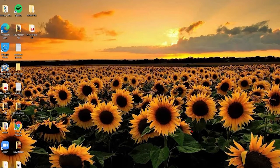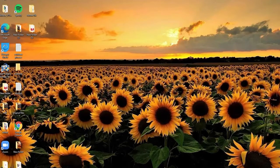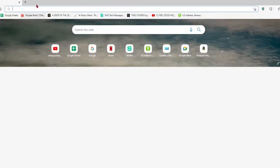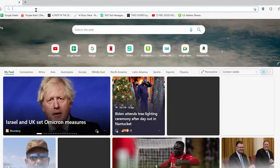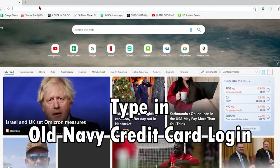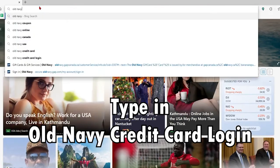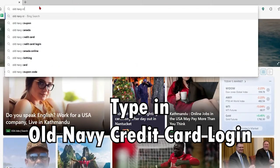If you'd like to manage your Old Navy credit card account, here's how to do it. Open up a web browser, and in the address field at the top of the screen, type in 'Old Navy credit card login' and press Enter on your keyboard.